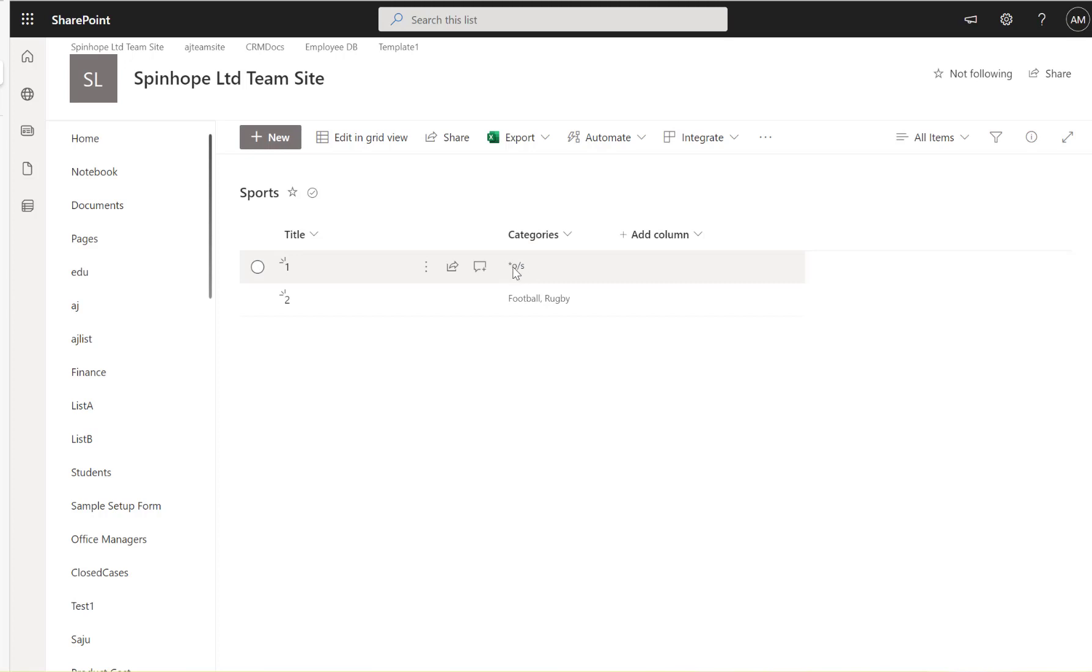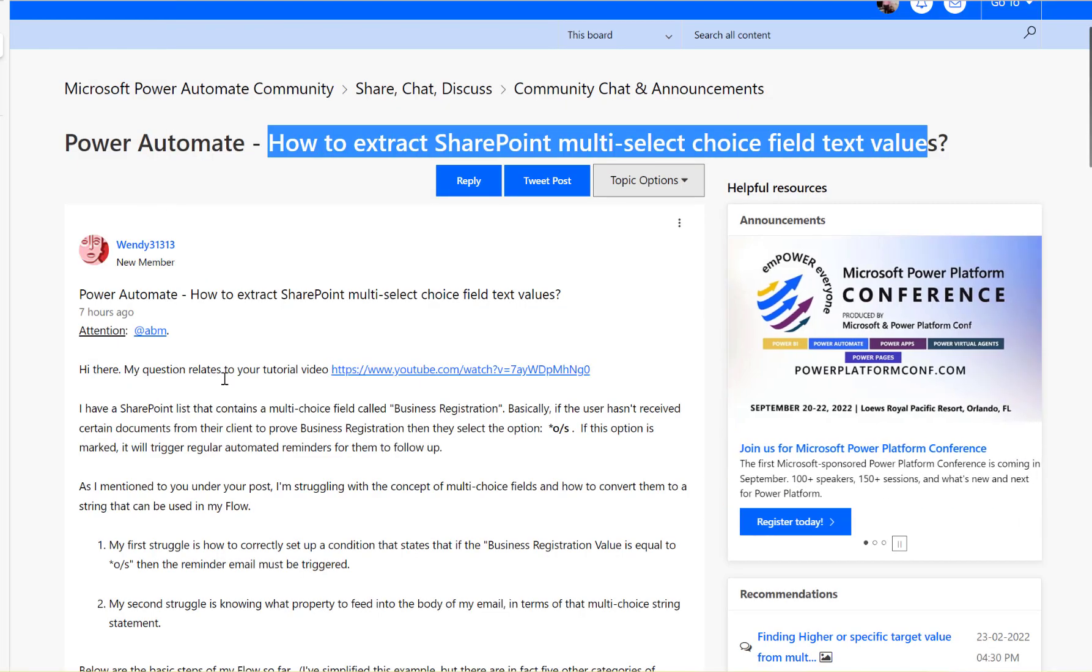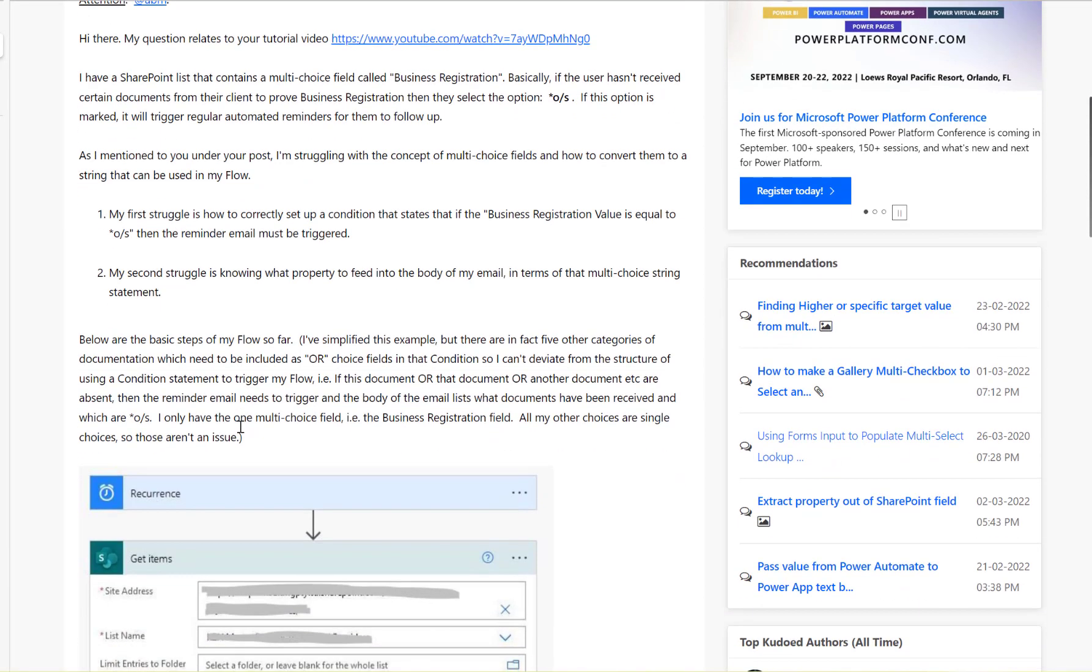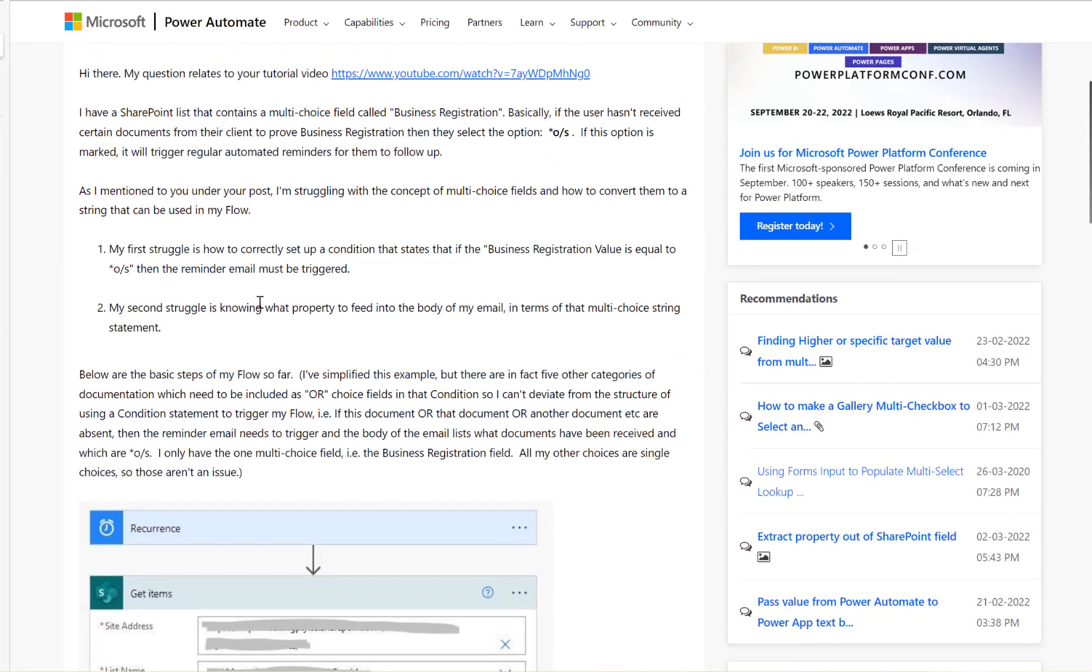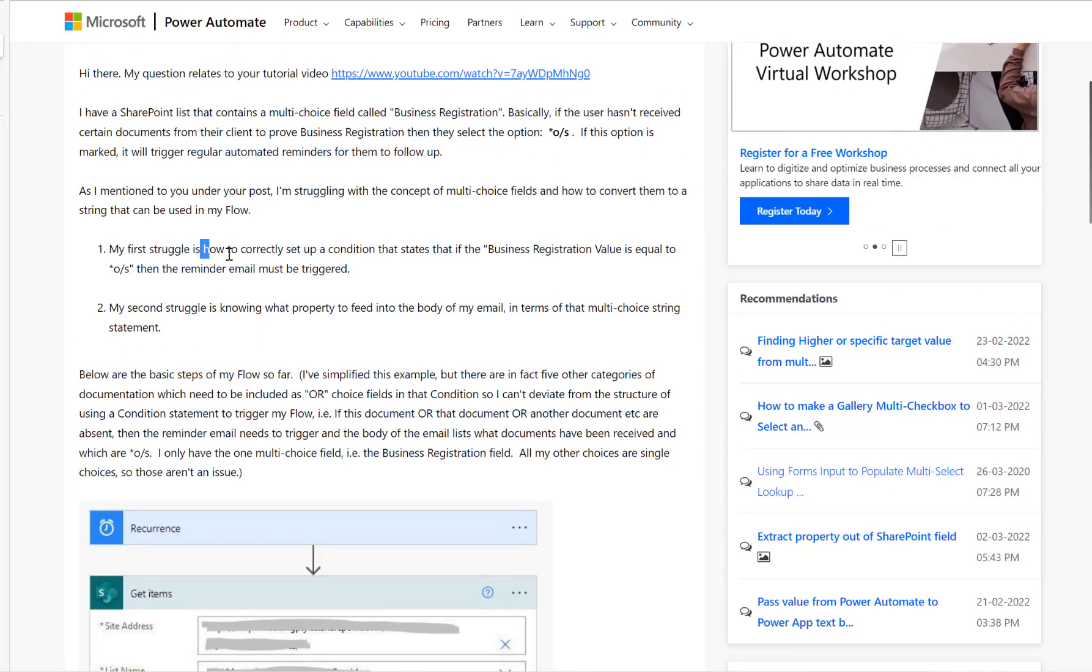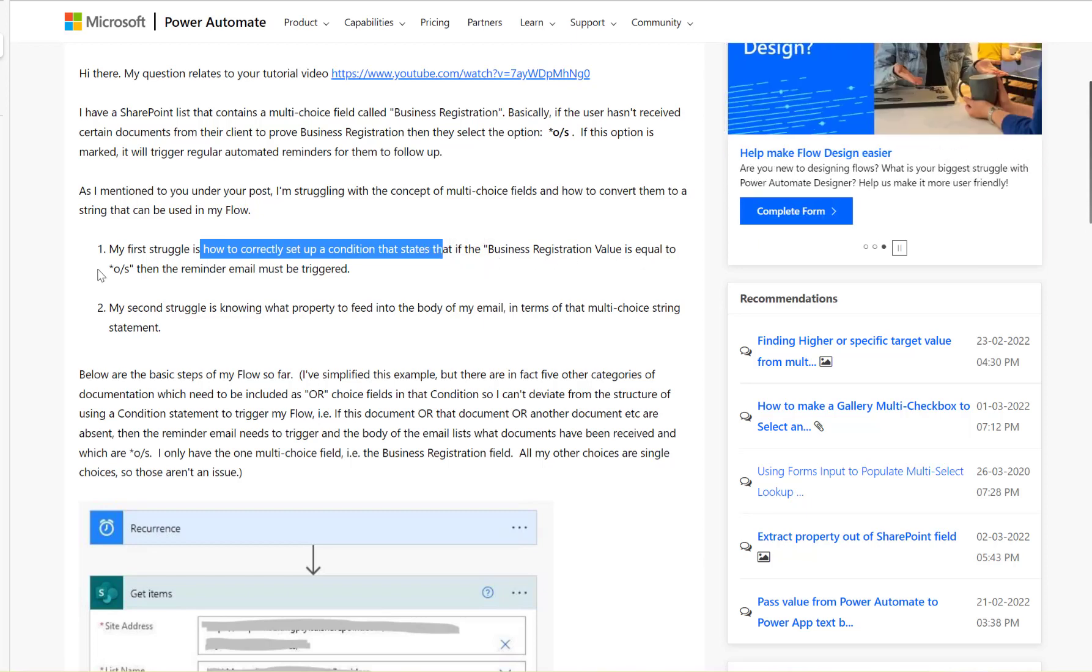And then football and rugby. So the couple of things we need to look at here: one is my first struggle is how to correctly set up a condition that states if business registration value is equal to US, then the reminder email is triggered.